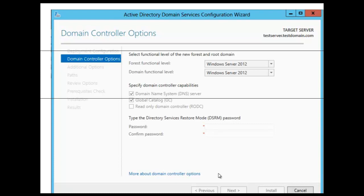In your required reading, you are provided with a table that shows all the features that are available at each domain functional level and each forest functional level. In order to raise the domain or forest functional level, you must be a member of the domain admin group if you are going to be raising the domain functional level, and if you are going to raise the forest functional level, you have to be a member of the enterprise admin group.